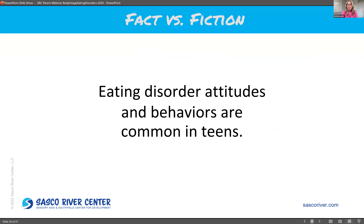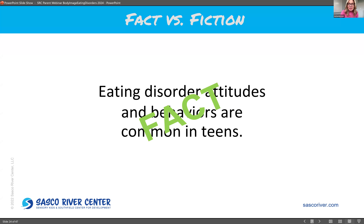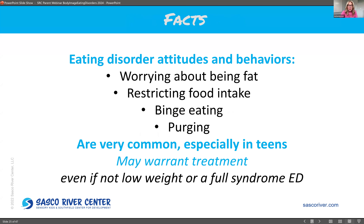Next: eating disorder attitudes and behaviors are common in teens — fact or fiction? That is a fact. A lot of teens worry about being fat, restrict their food intake, binge eat, and purge. There's an estimate from a large-scale study that 10% of teen boys and girls engage in some binge eating and purging. So it's pretty common, and it may warrant treatment even if your child doesn't have a full syndrome eating disorder.